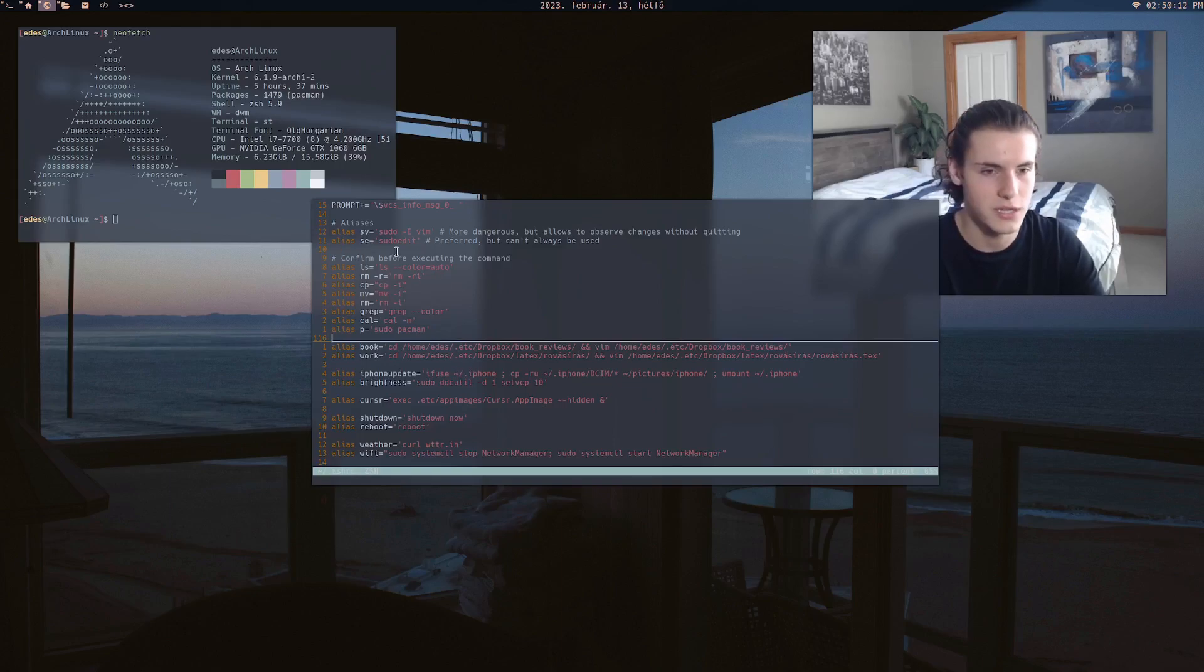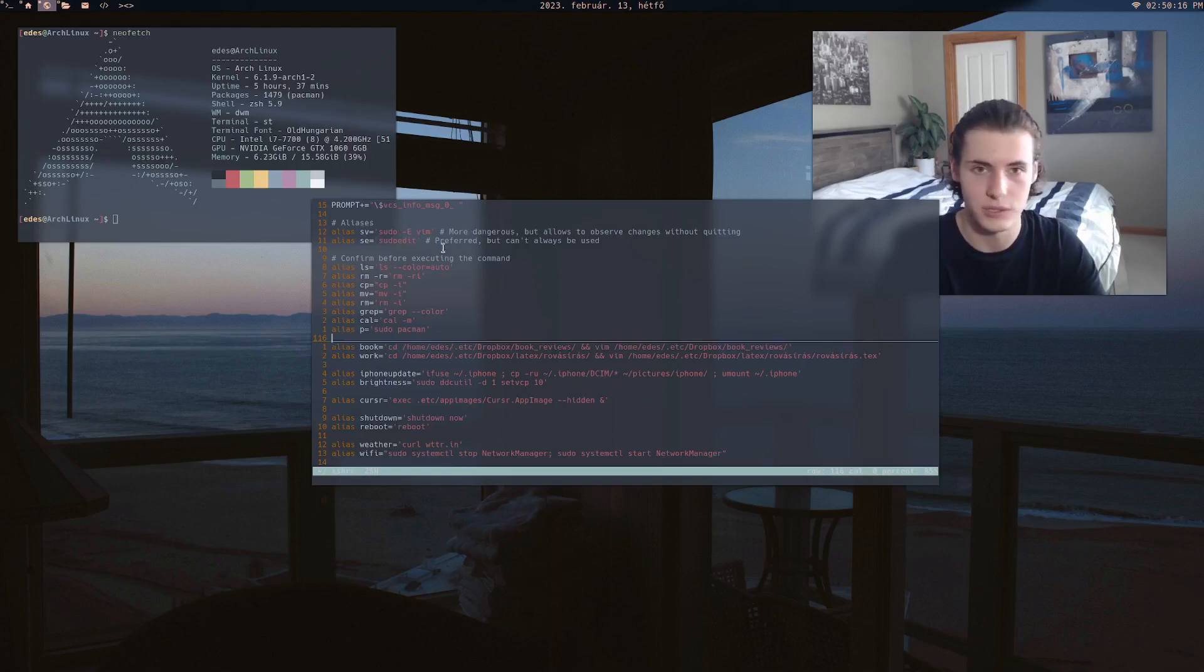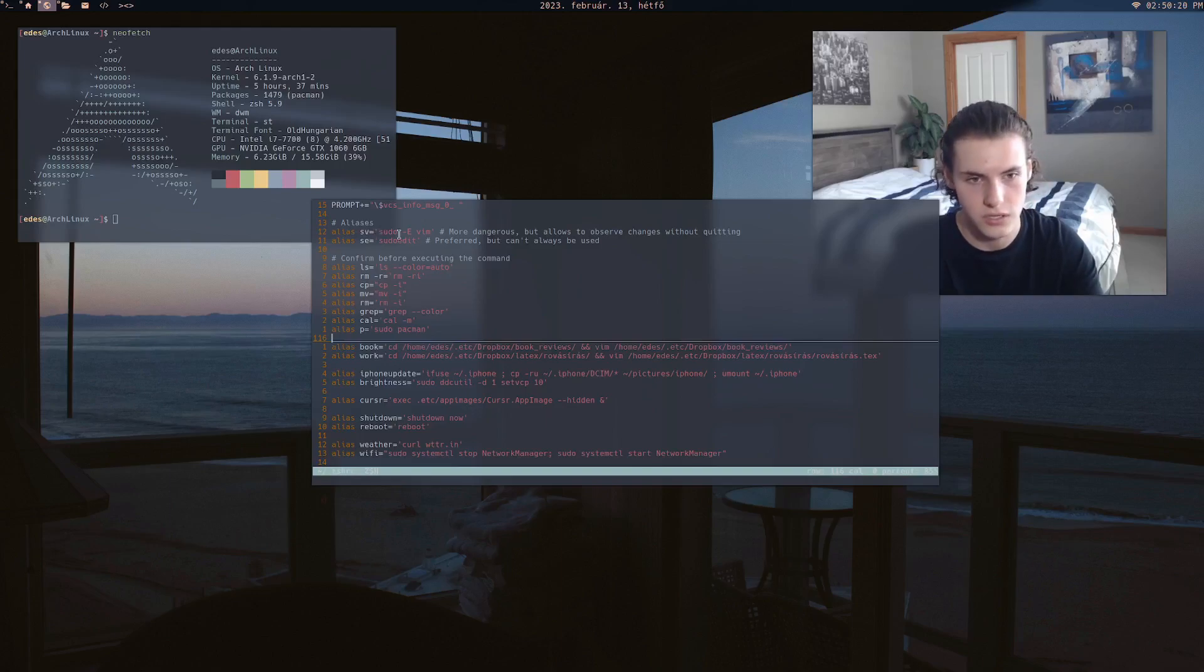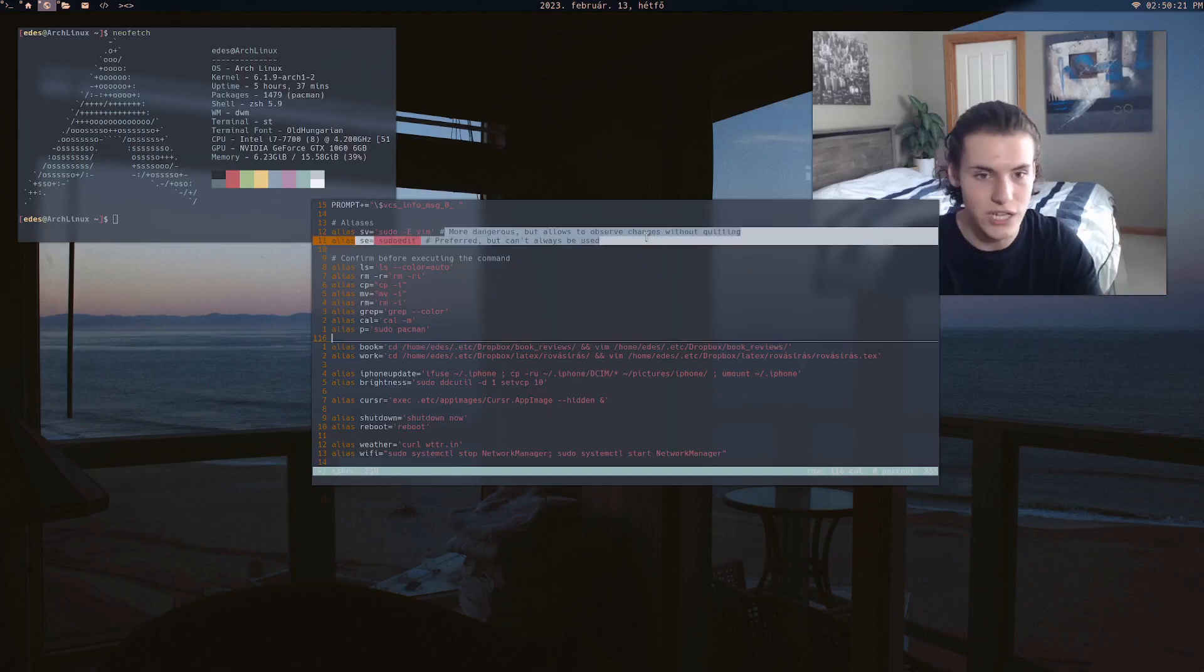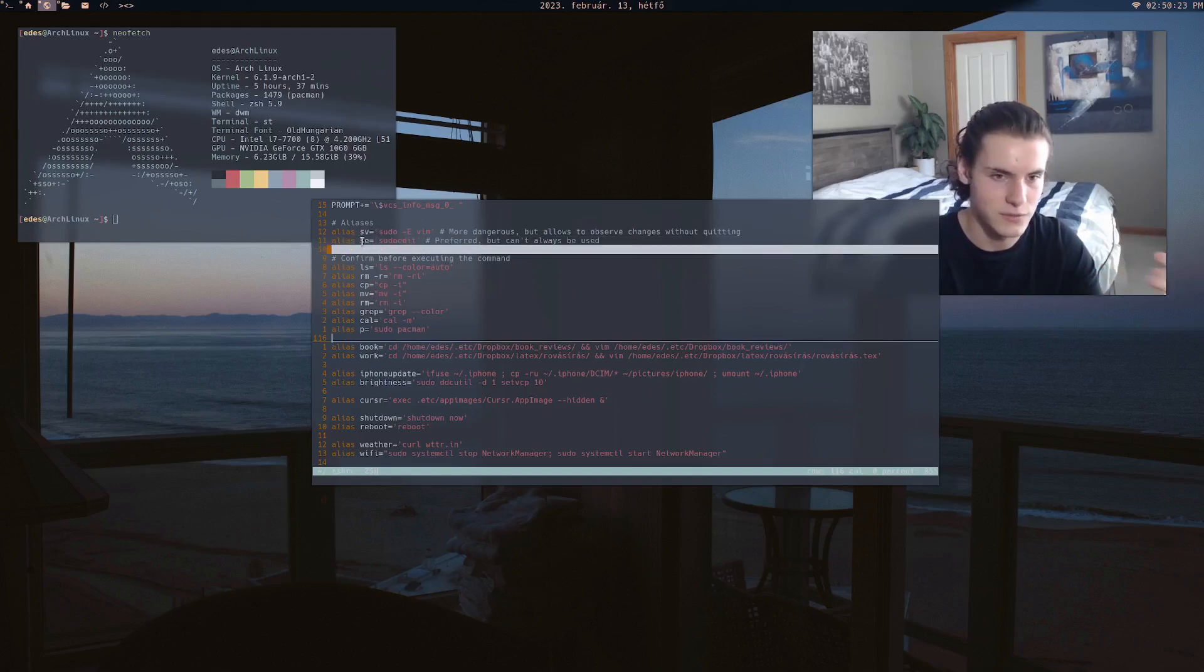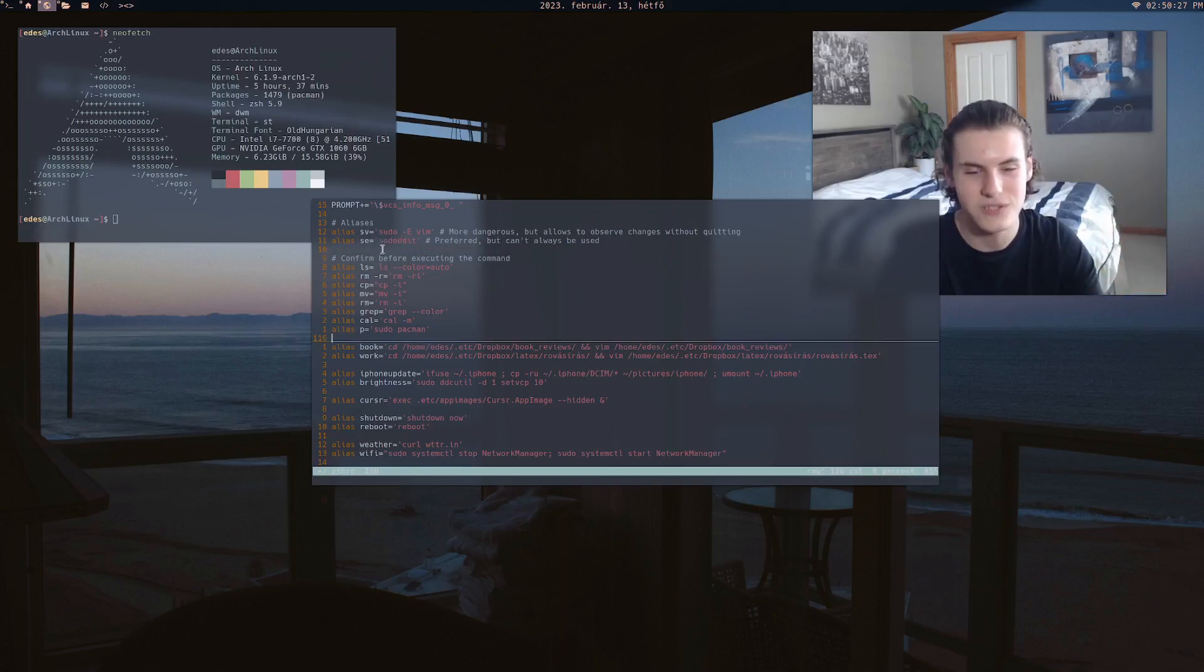So for me, sometimes I want to go and edit in vim, but I need to have sudo permission. So I have this sv, which stands for sudo vim. And this is a more dangerous command, but you know, yada yada, and this is preferred, but it doesn't always work. So those are some basic, it's just easier to write.